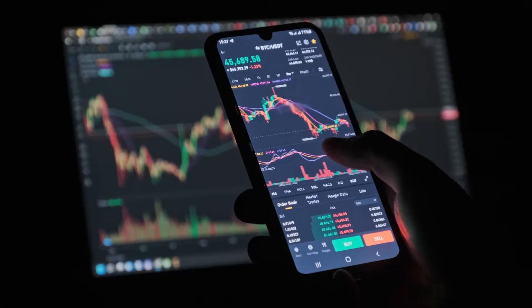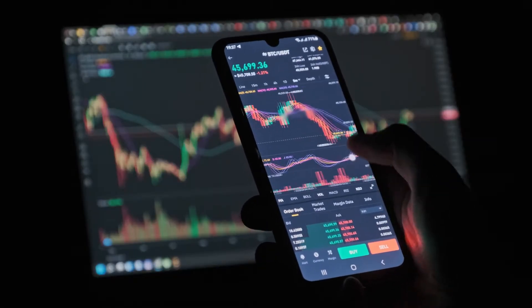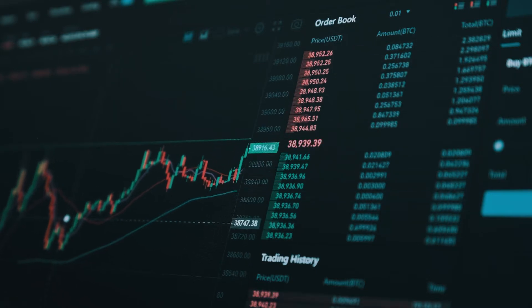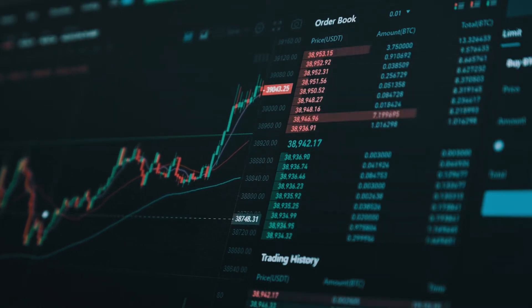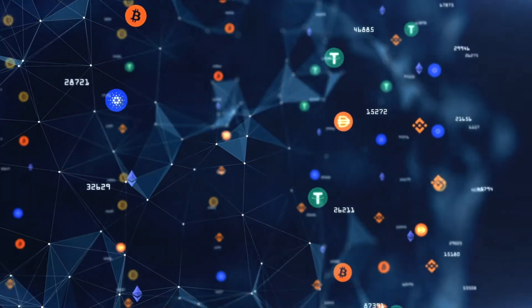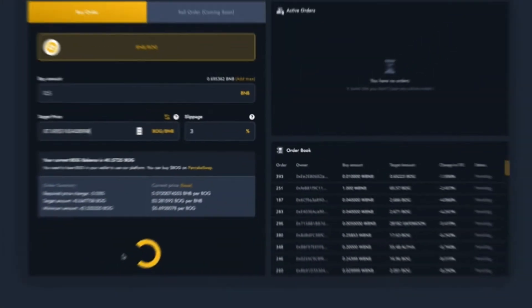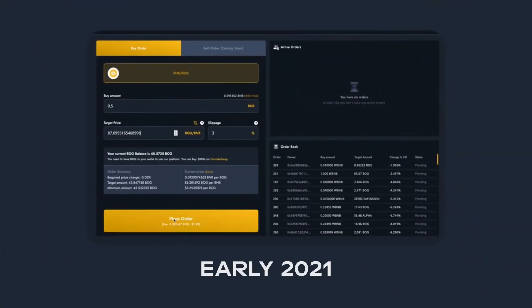Many cryptocurrency traders are probably used to Limit Orders thanks to centralized exchanges like Binance, KuCoin and Crypto.com. However, in DeFi trading, Limit Orders are a fairly new development. At Bogged, we created one of the first implementations of DeFi Limit Orders and we've been improving ever since.